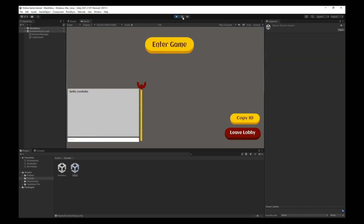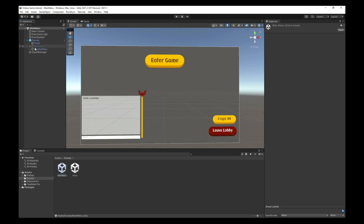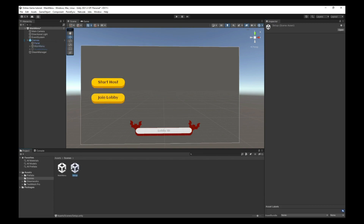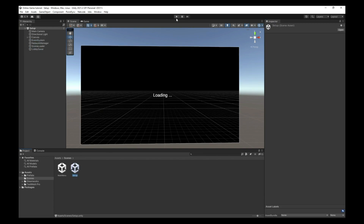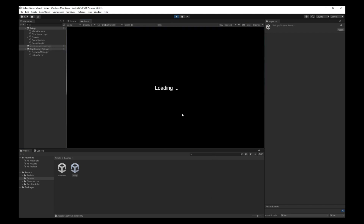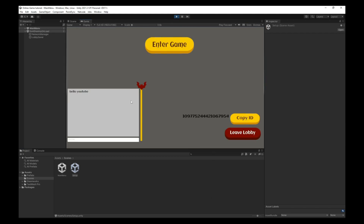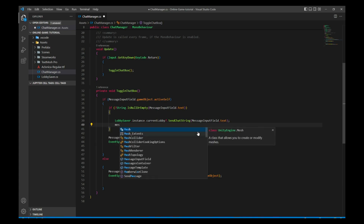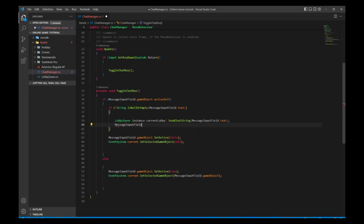After fixing the lobby UI setup, let's start the host and test it. It's working nicely. We also need to clear the input field after pressing Enter, so let's add: messageInputField.text = string.Empty. That's done.